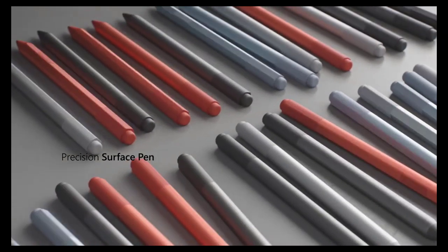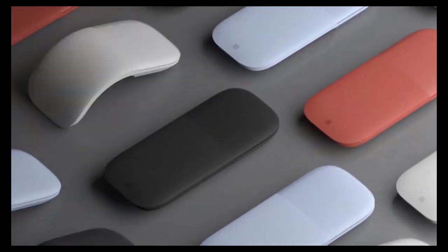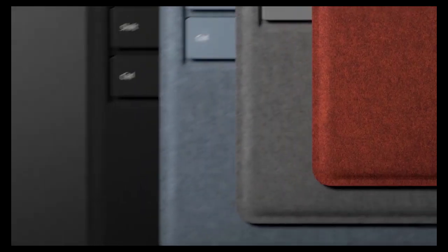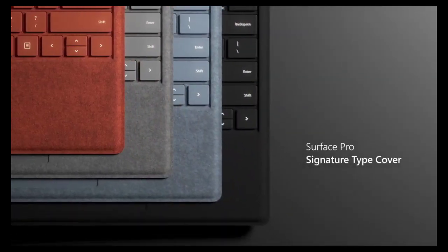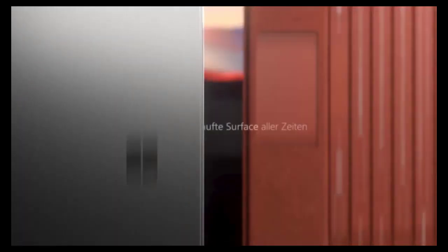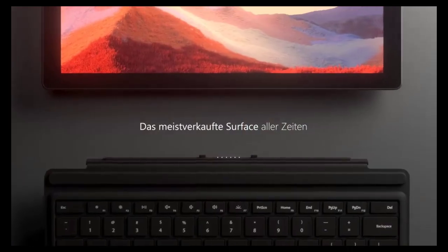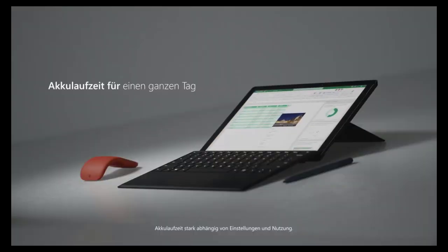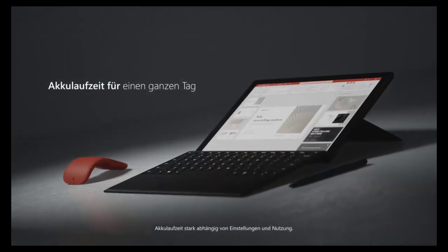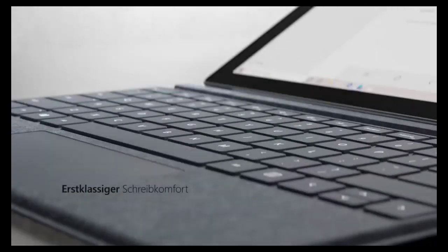That's a significant decline, but the iPad still outlasted the Surface Pro 7, which endured for 7 hours and 52 minutes, a drop from the Surface Pro 6's 9 hours and 20 minutes.